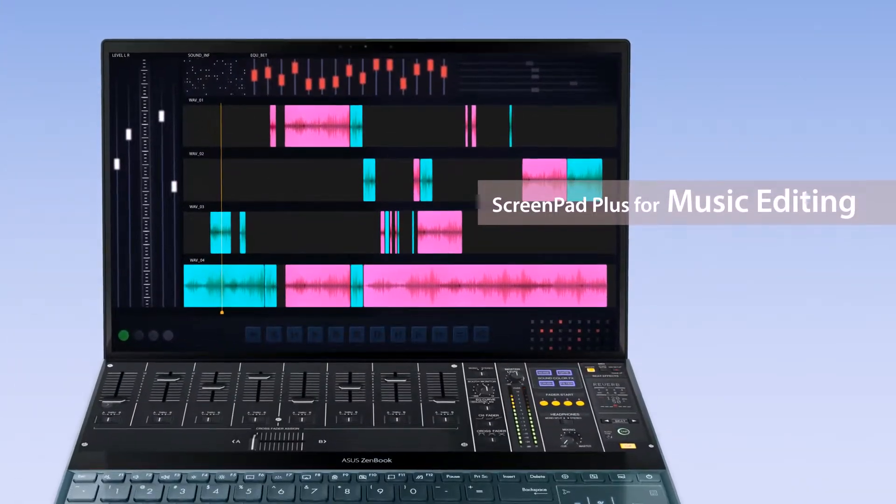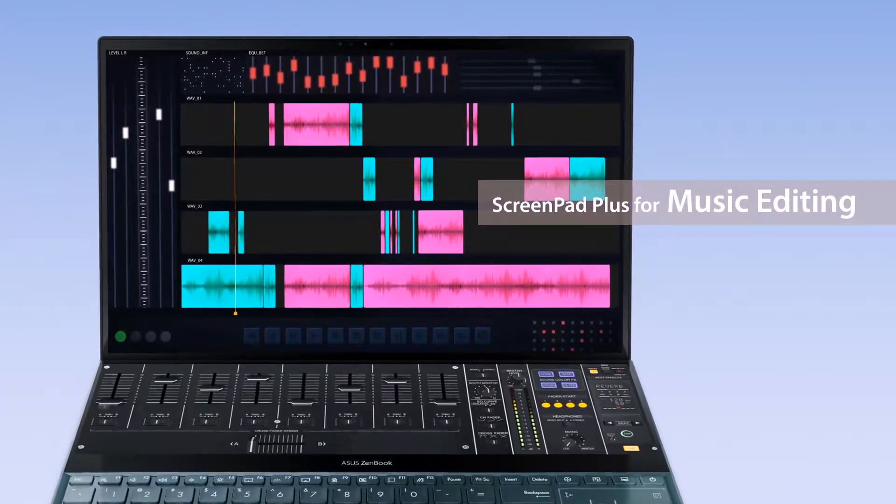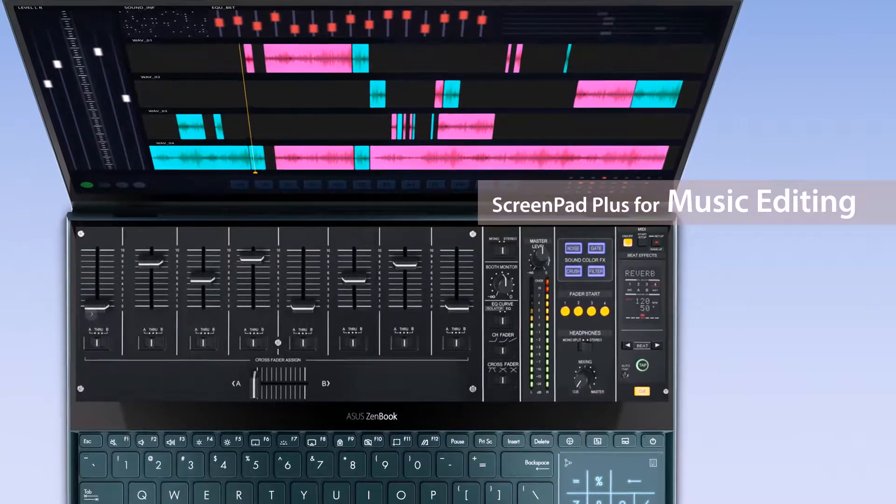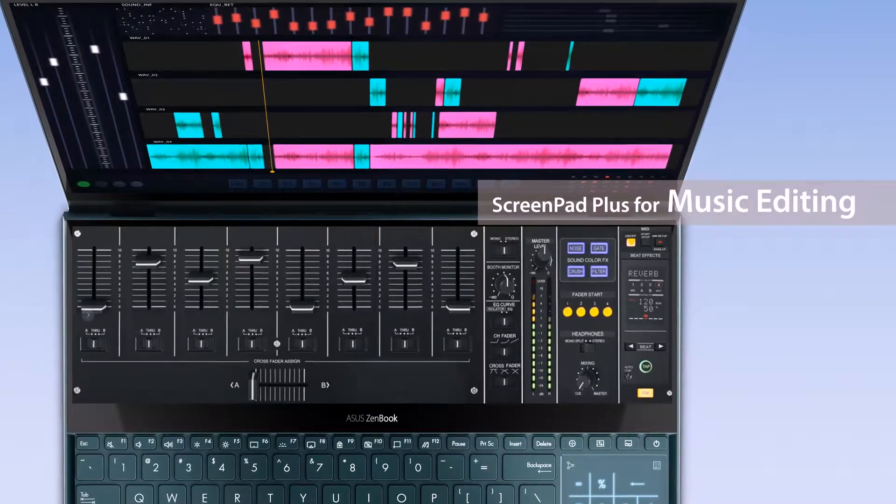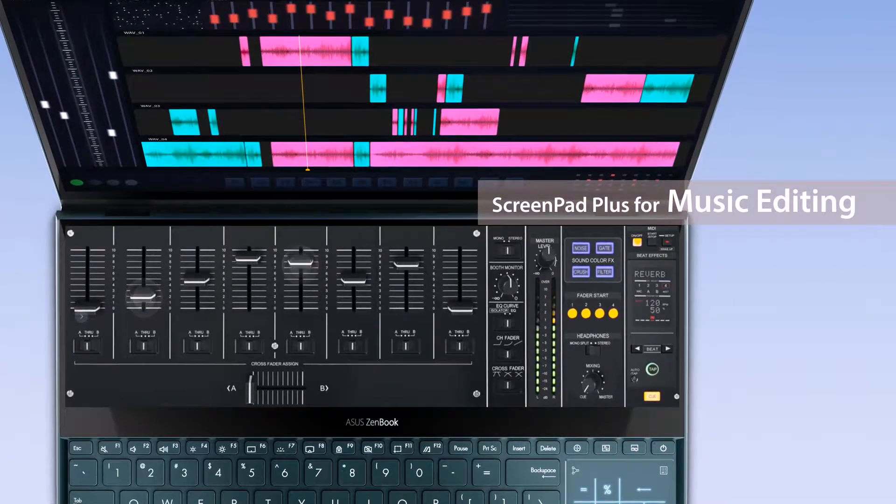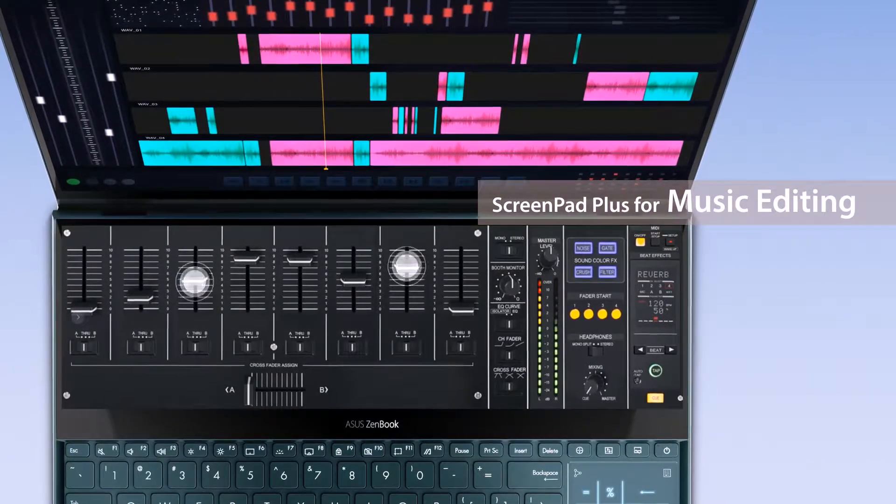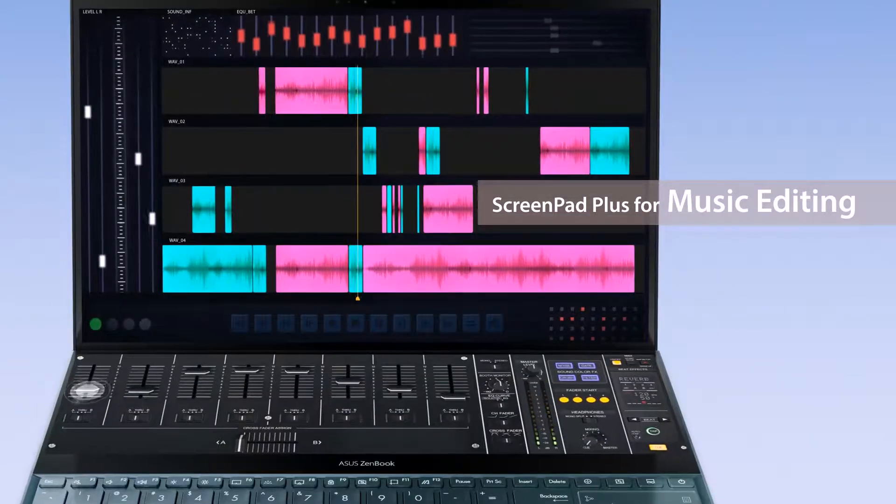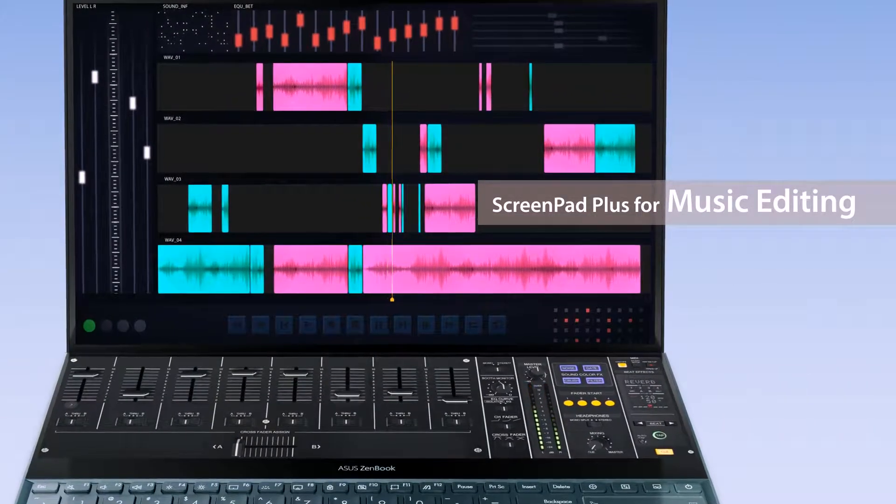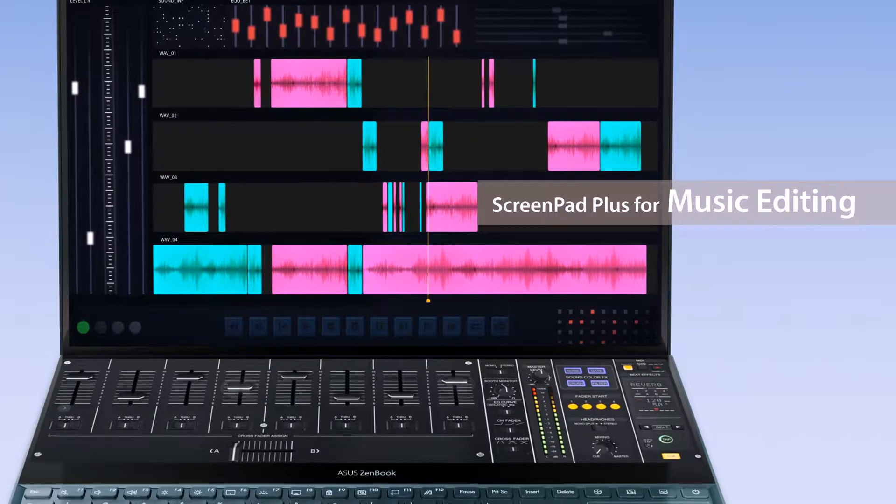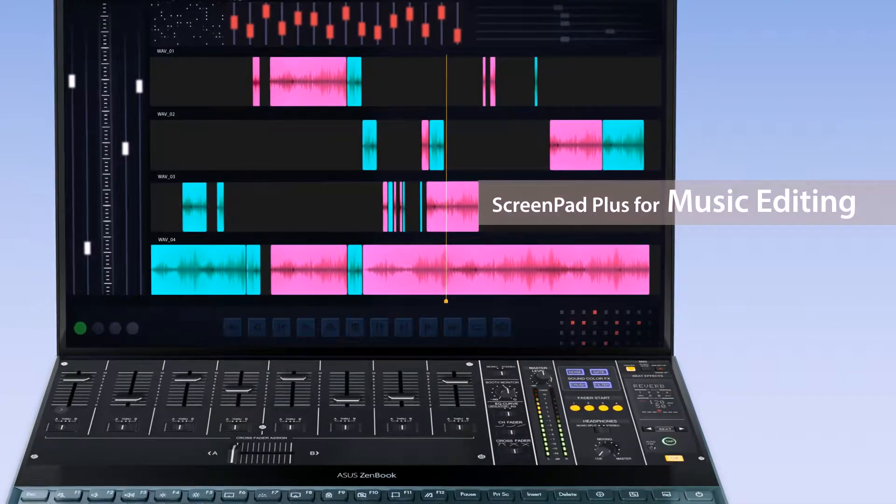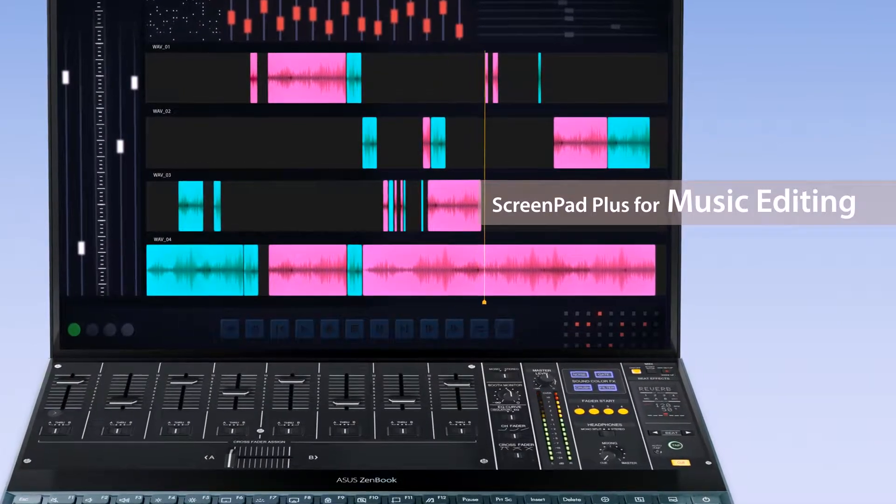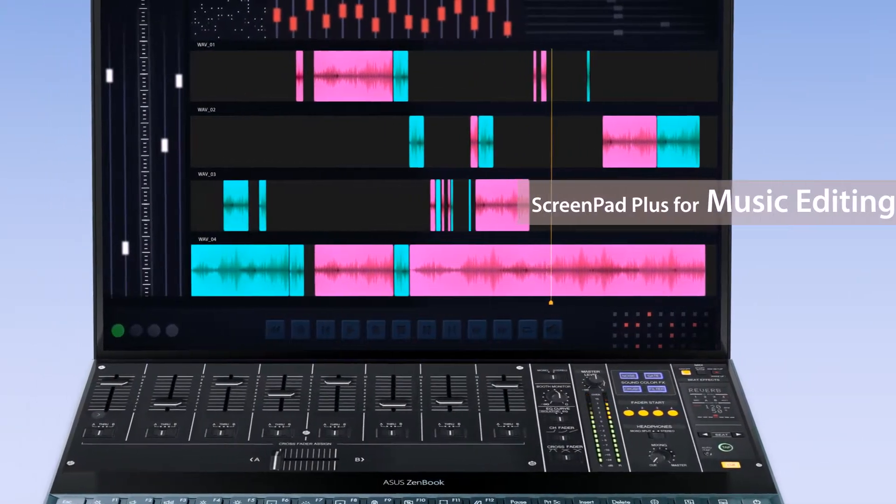If you're a music producer, you can place your mixing console and faders on ScreenPad Plus. This not only gives you fingertip control of the mix, but you have more room for the track waveforms and other elements on the main screen. You can adjust the layout as you wish to suit your editing style.